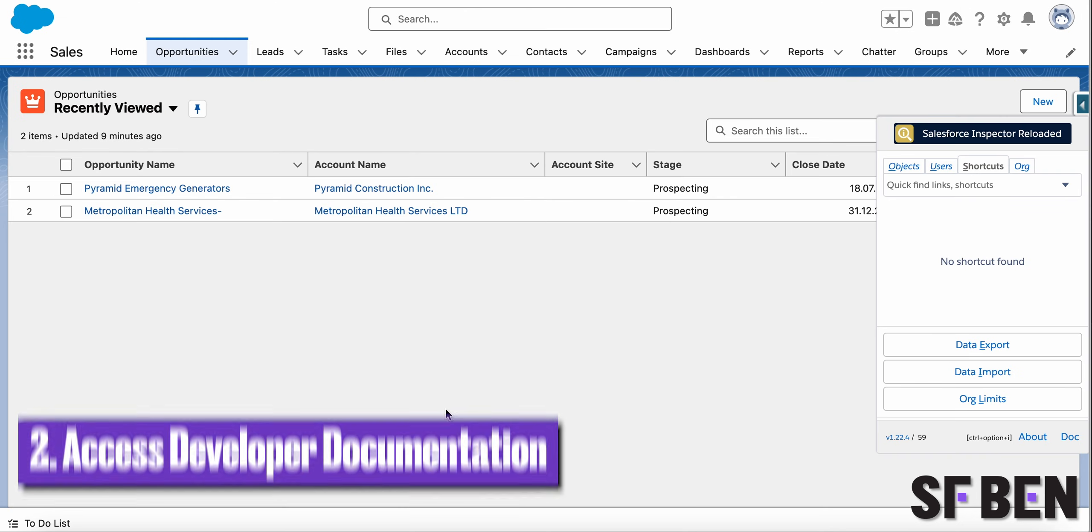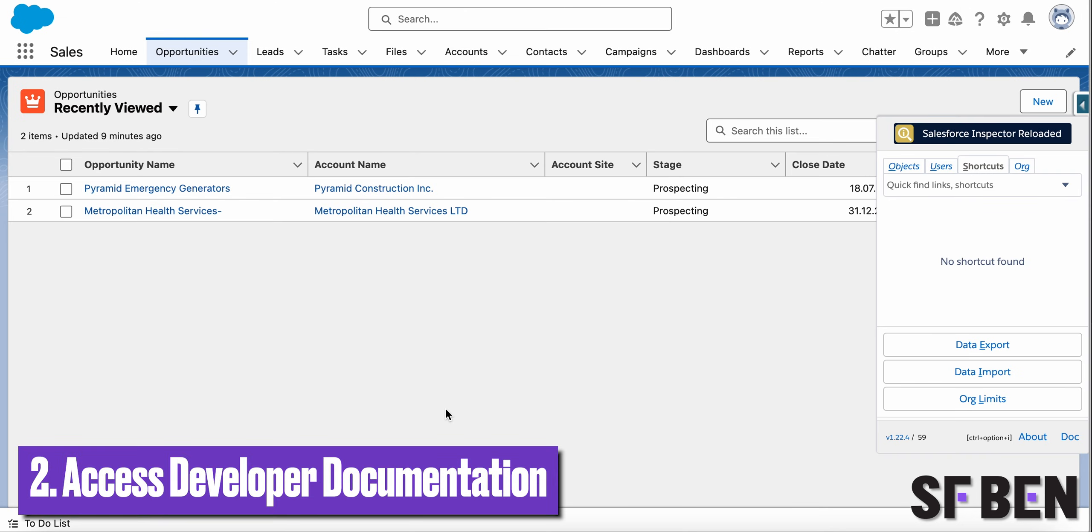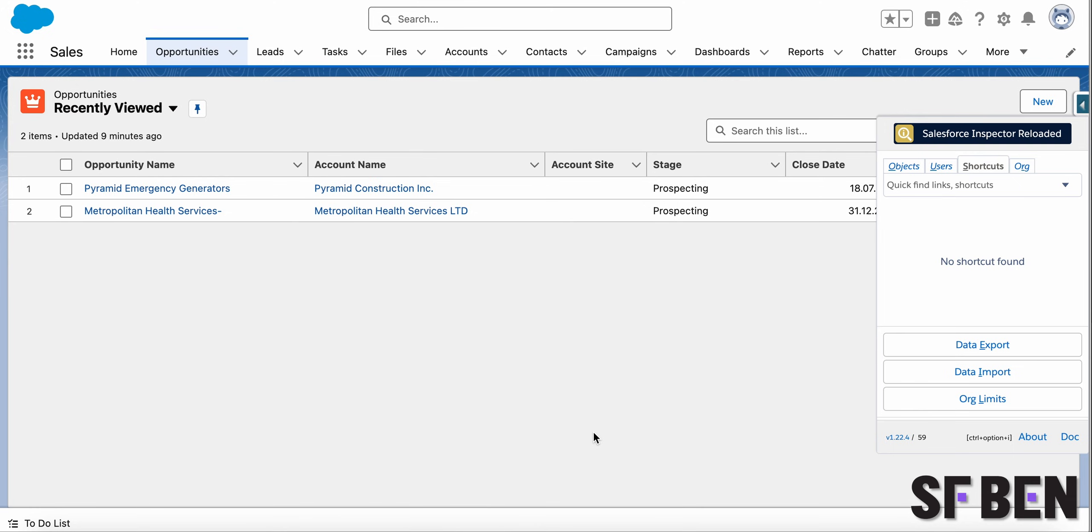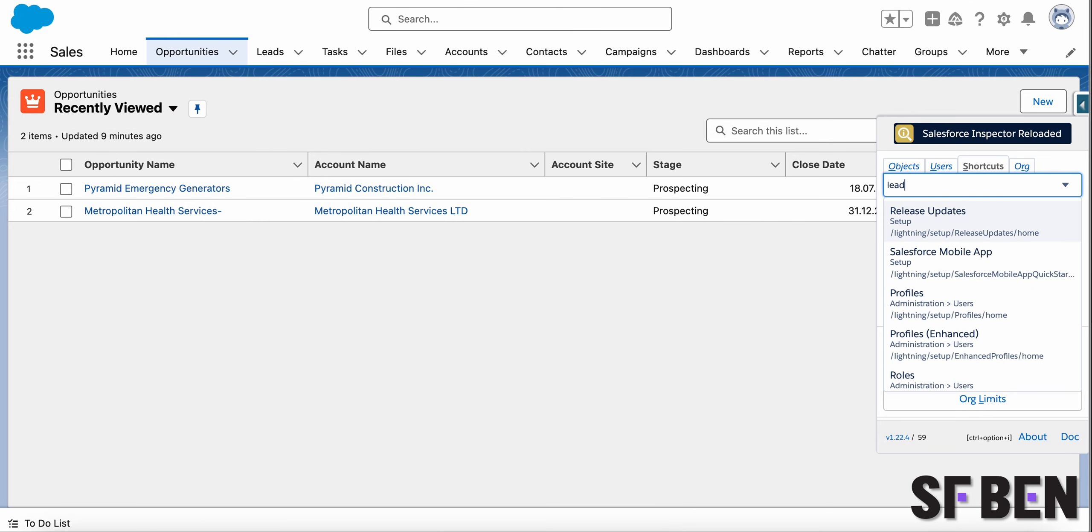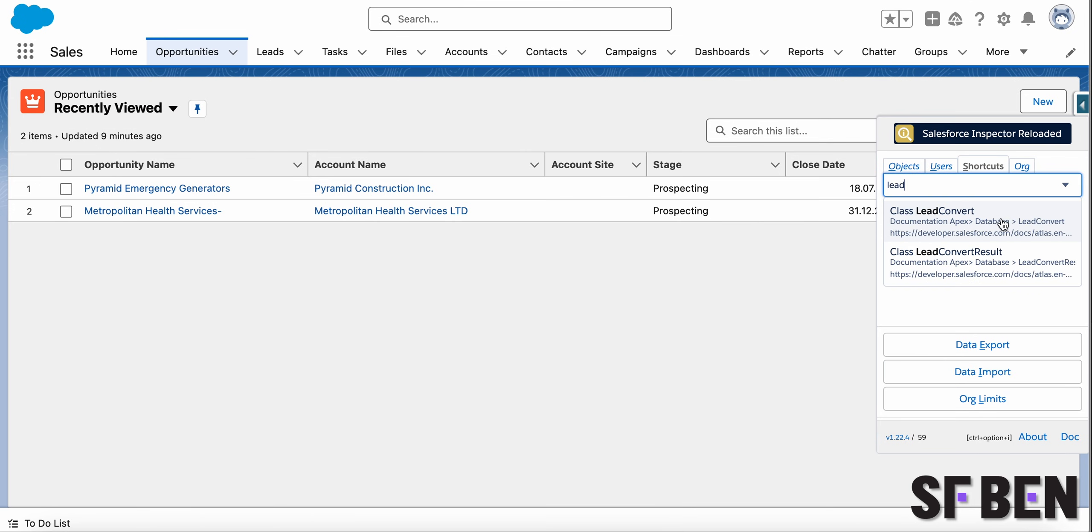In order for the extension to be even more developer friendly, a simple yet helpful addition is available in the latest version: the possibility to directly search and open Apex class documentation from the shortcuts tab. No more Google searches and tab switching for this one.